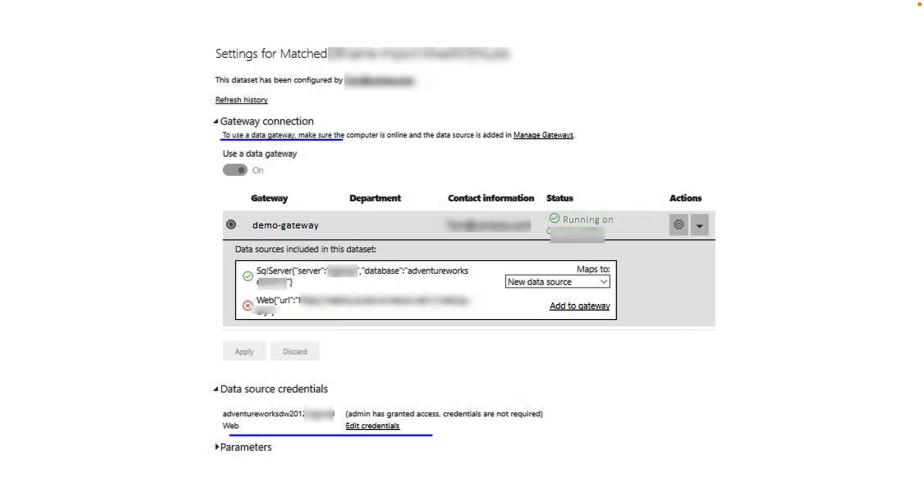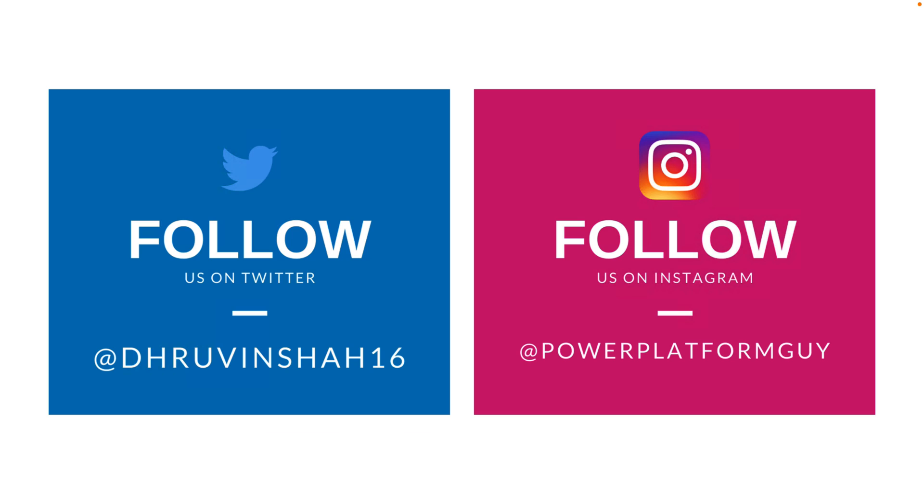The reason is that we need to make one change into our gateway configuration setting. So now in this episode I am going to give you the resolution for the problem. So let's get started.